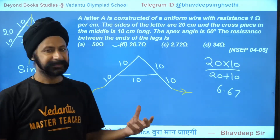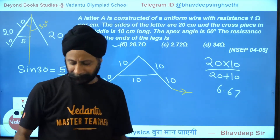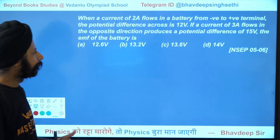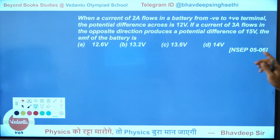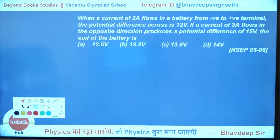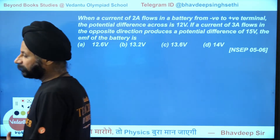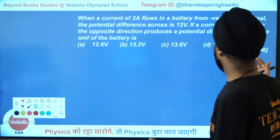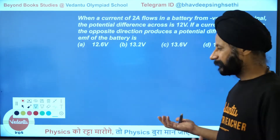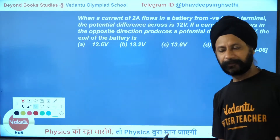Next question: when a current of 2 amperes flows in a battery from negative to positive terminal, the potential difference across is 12 volts. But if a current of 3 amperes flows in the opposite direction, it produces a potential difference of 15 volts. The EMF of the battery is how much? Many students are confused — how can current flow from negative to positive?